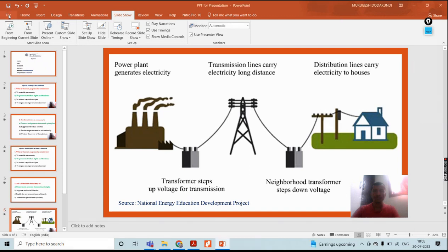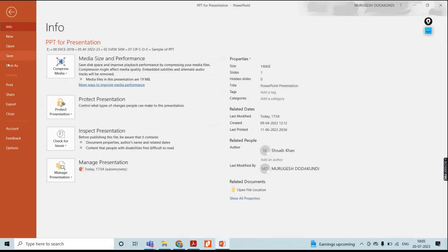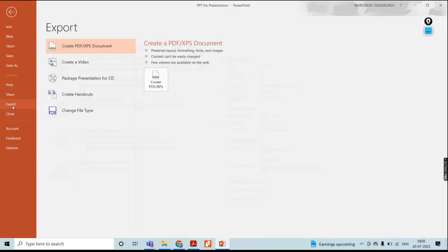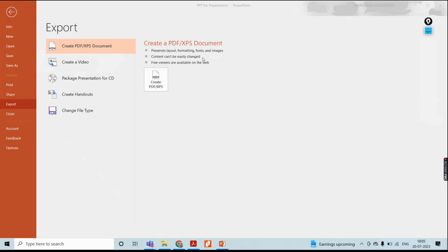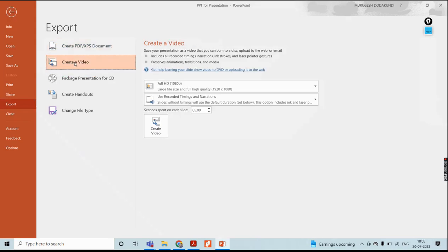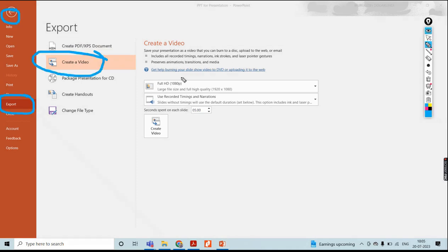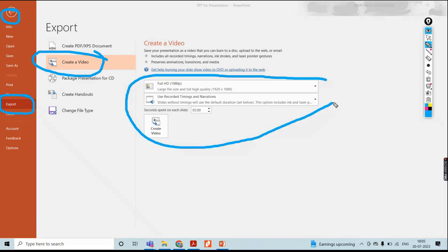In this File section, I will click, then go to Export. In this Export option, there will be an option available: Create Video. Click on Create Video. After clicking Create Video, there will be some other options.